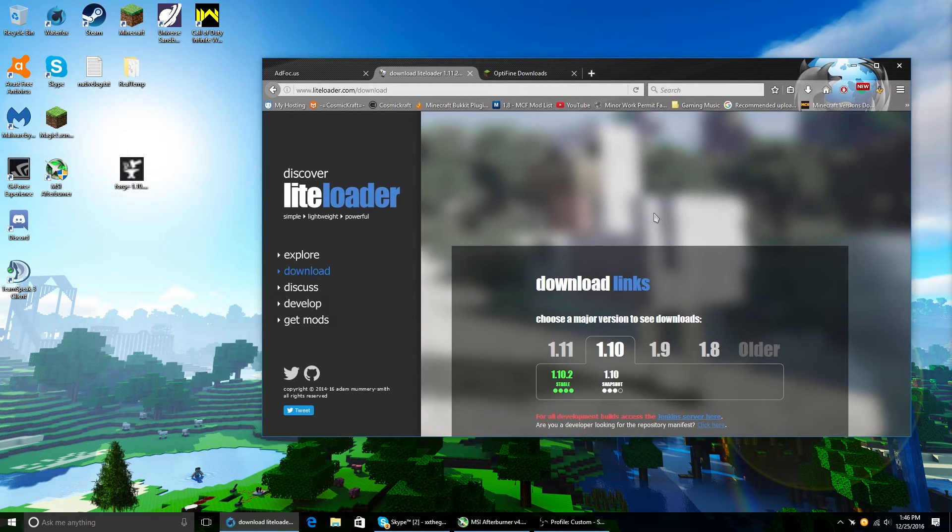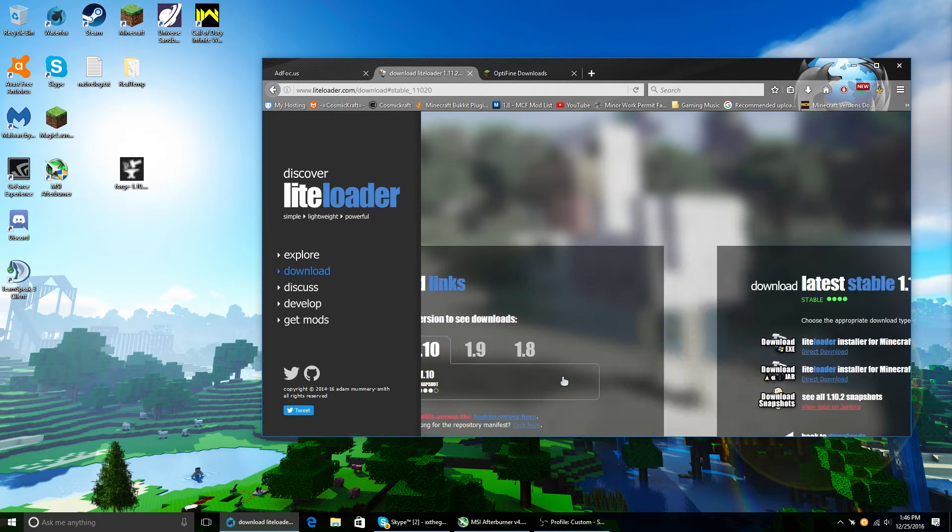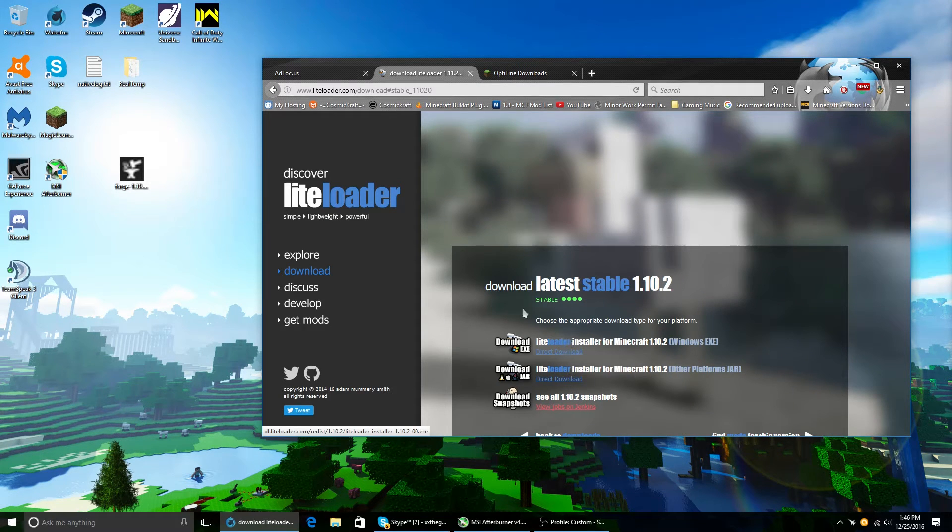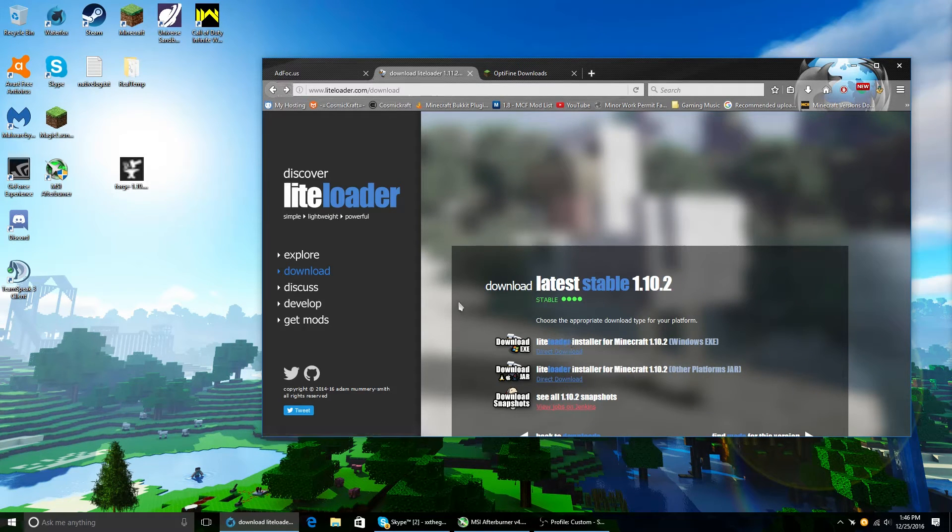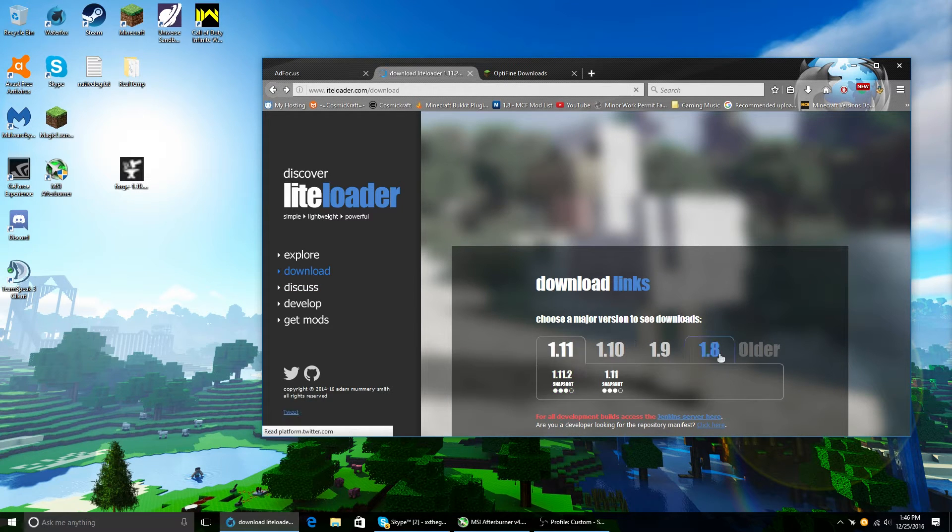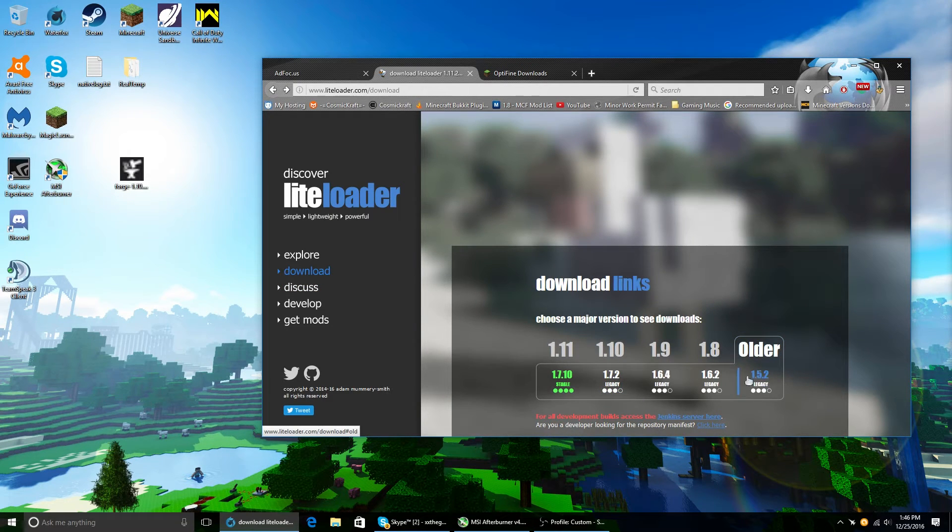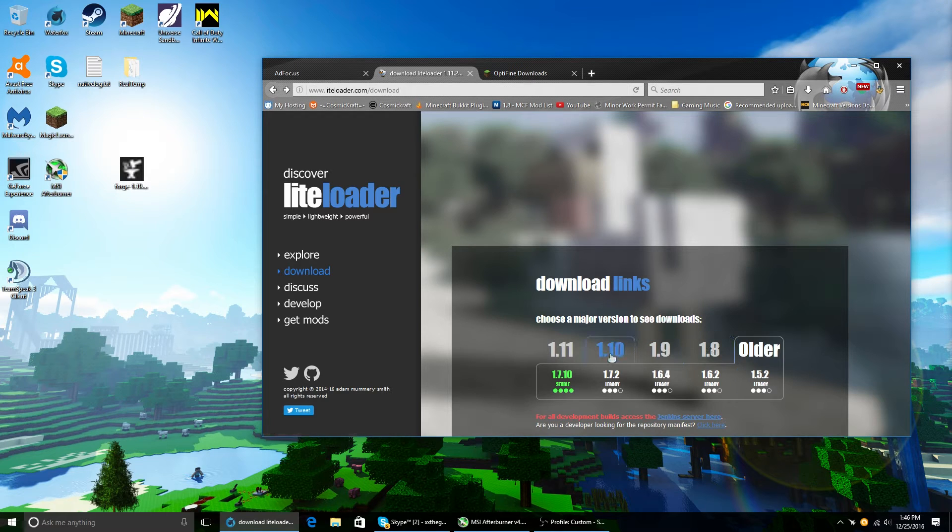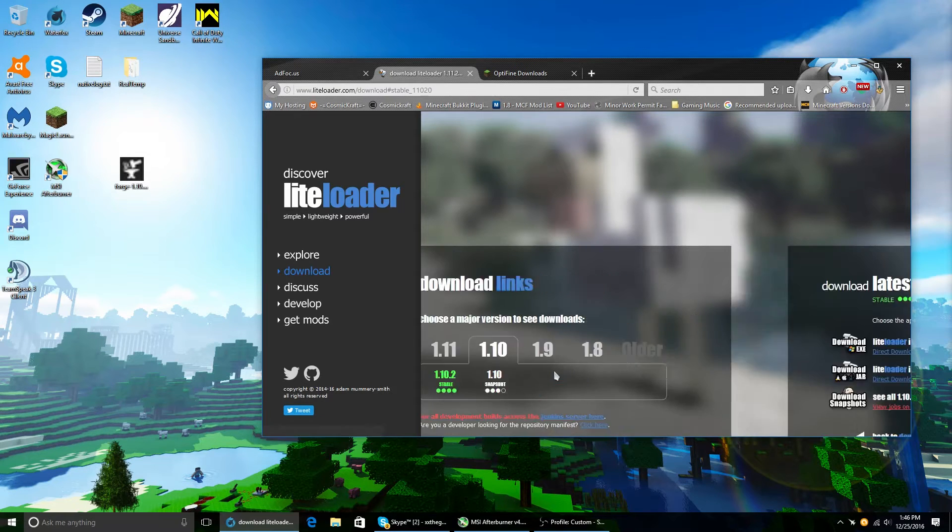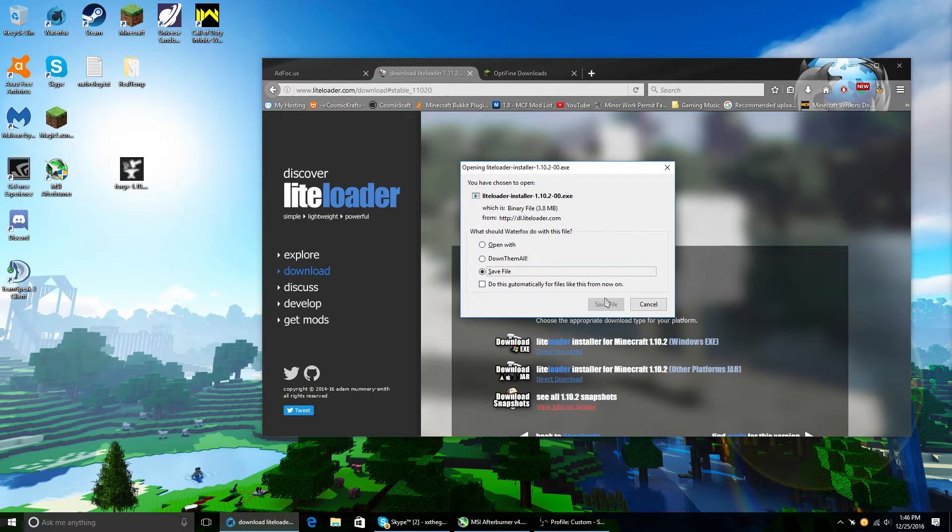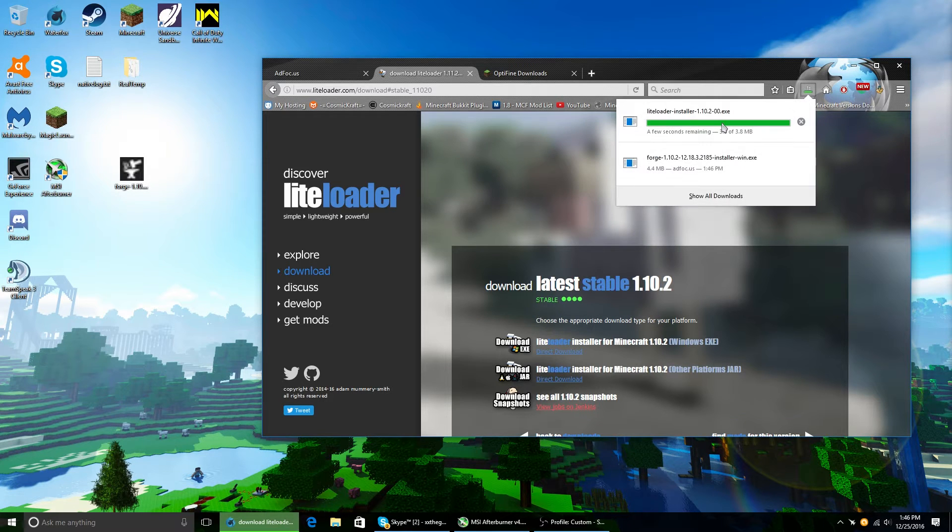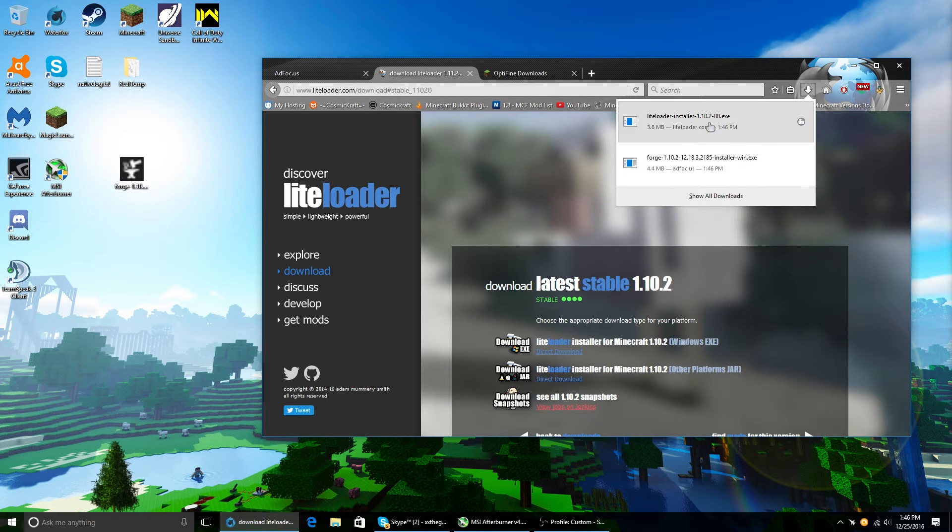You're gonna want to download LiteLoader 1.10.2. This works for any version, guys. This works for LiteLoader down to 1.8, or actually even 1.5.2. Download the installer for LiteLoader.